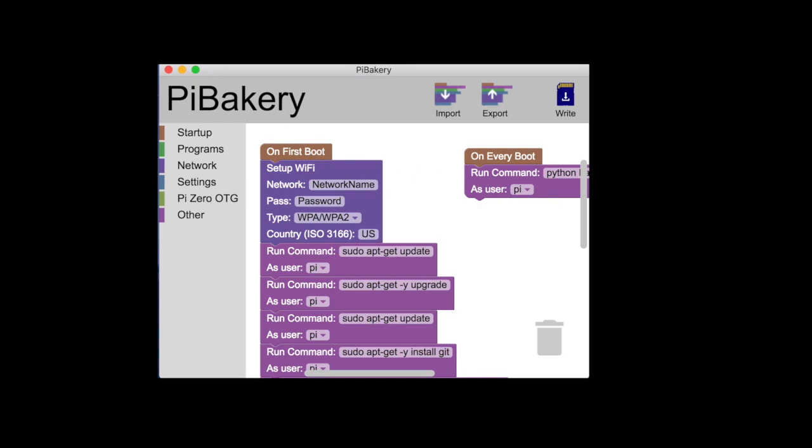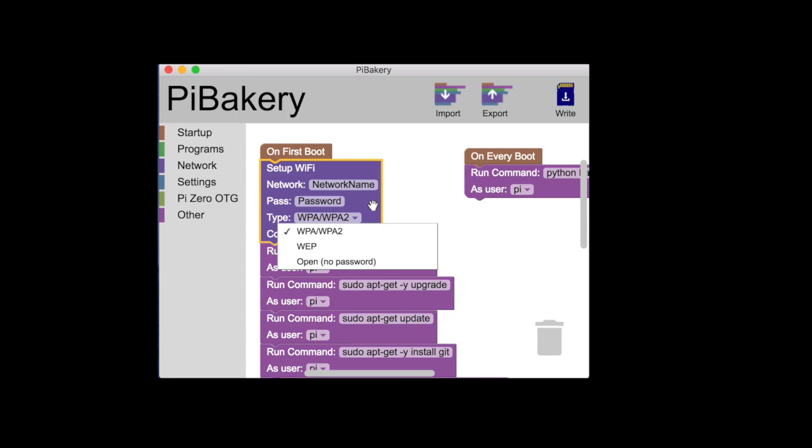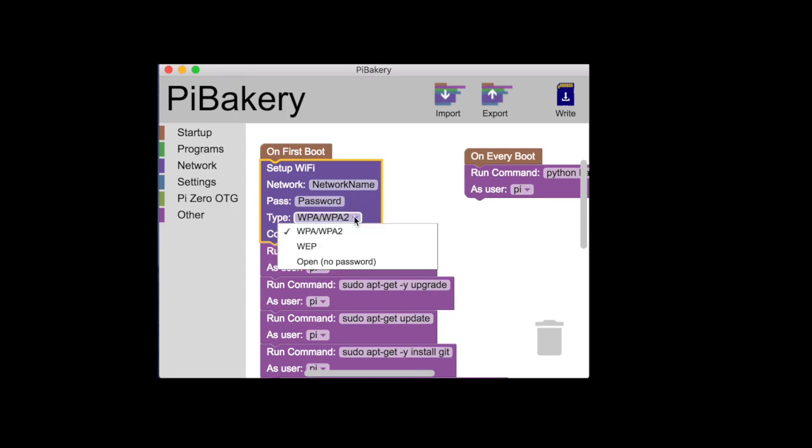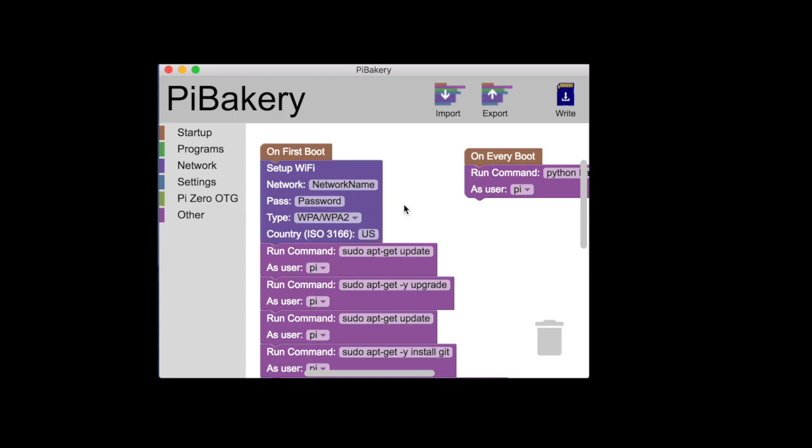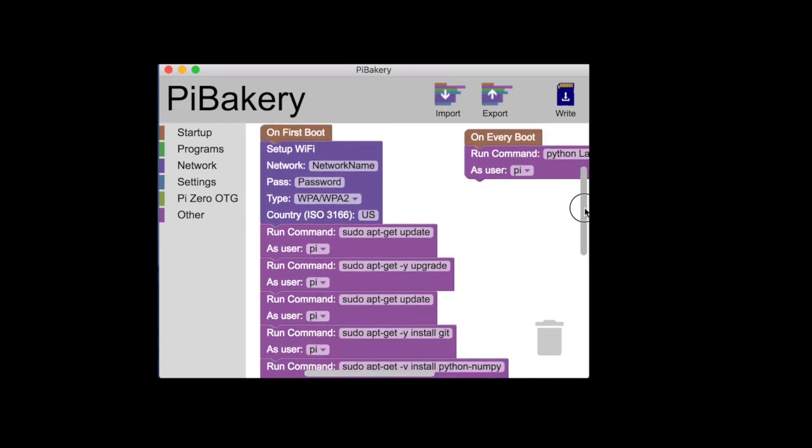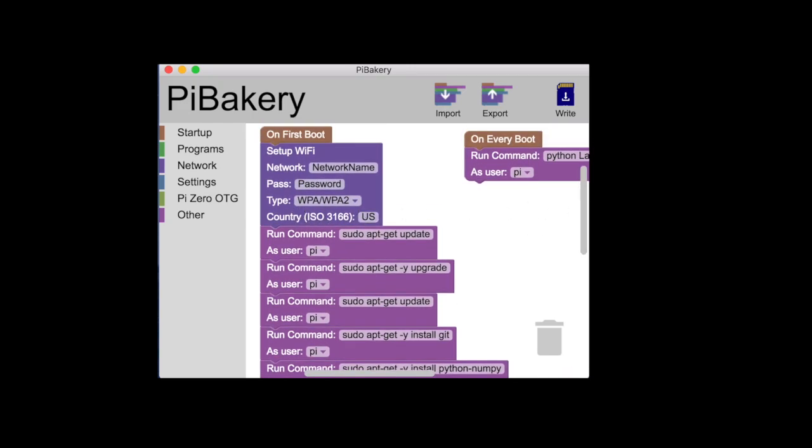So Pi Bakery is a great way to set up your Raspberry Pi to run different applications. Here we have it on the first boot we want to set up the Wi-Fi so here you're going to put your network name, your network password, what type of password encryption, and then your country ISO code. For me it's US because I live in the United States but you can look up your ISO code if you live somewhere else.